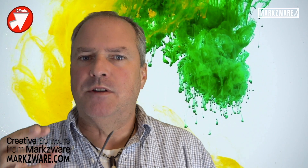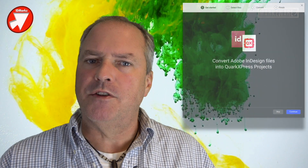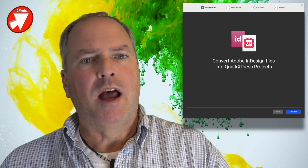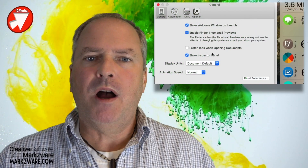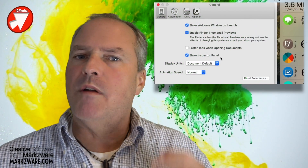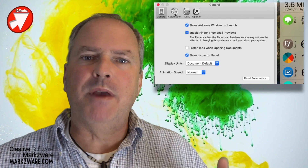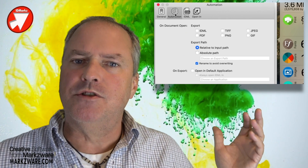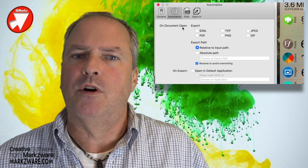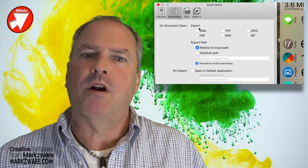Today, many DTP, or desktop publishing applications, will accept IDML files and import them into their application. With that in mind, you can see, or imagine, some of the amazing automations you can do in your workflow with IDMarkz.